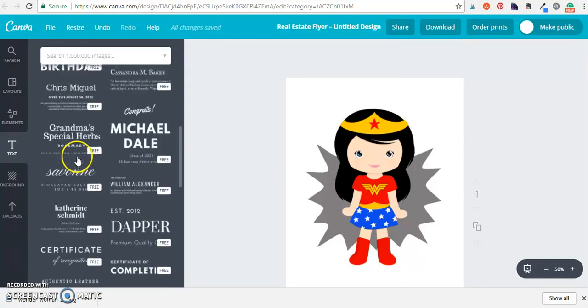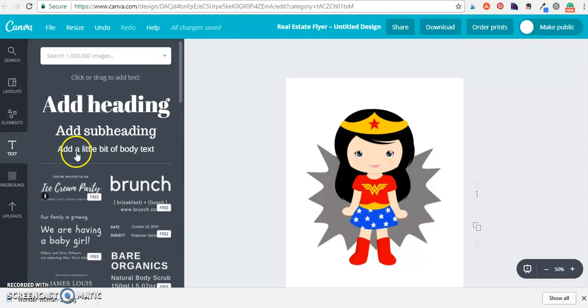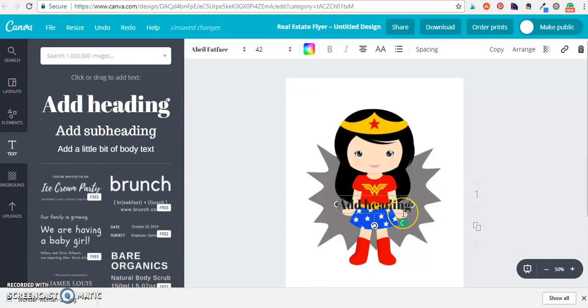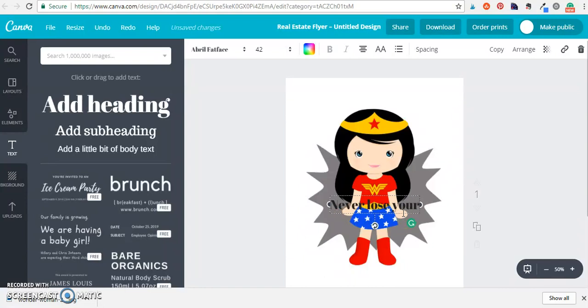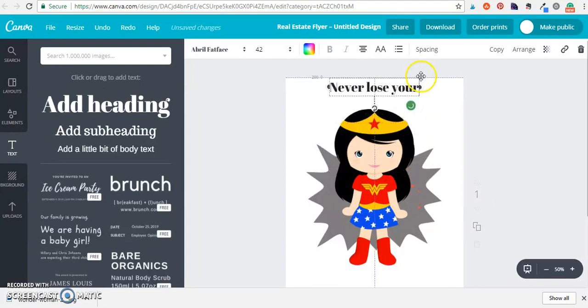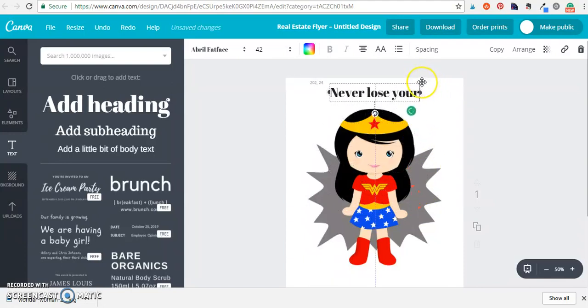But for the purpose of this we're just going to go in and use a font that I like to use and pull this up here to the center.